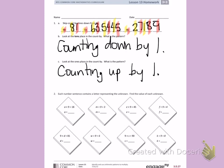Part Two. Each number sentence contains a letter representing the unknown. Find the value of each unknown. Before I do that, I'm going to mark: this is one nine, two nines, three nines, four nines, five nines, six nines, seven nines, eight nines, nine nines, and ten nines. So: 1×9=9, 2×9=18, 3×9=27, 4×9=36, 5×9=45, 6×9=54, 7×9=63, 8×9=72, 9×9=81, 10×9=90. I can use those numbers to help me.